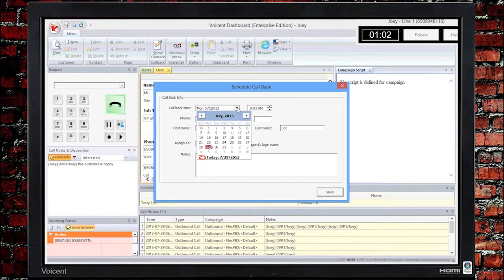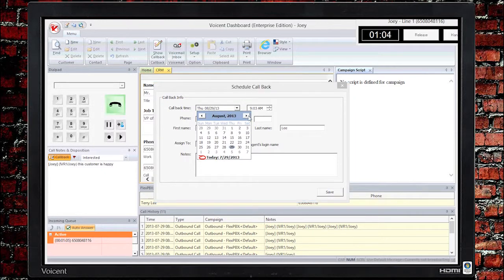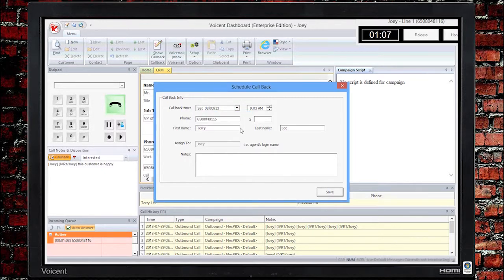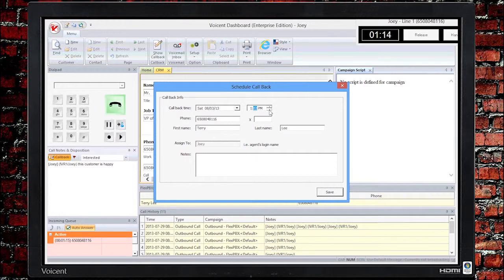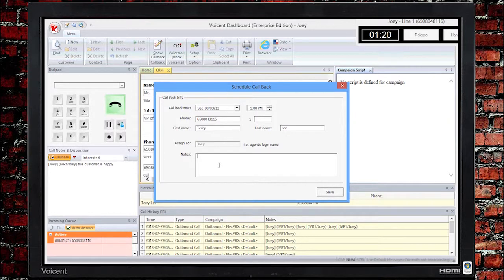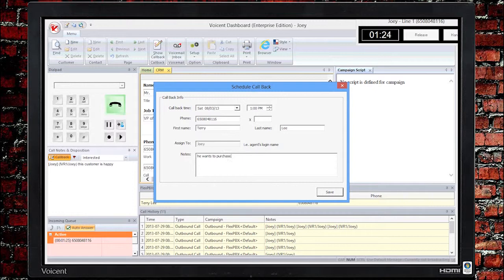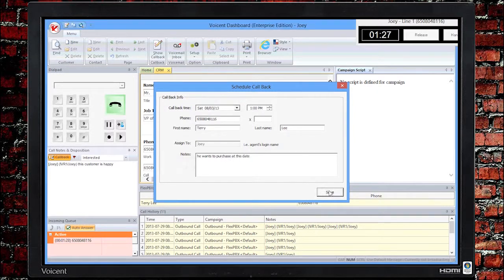You can also set and unset the customer's status to opt-out and schedule a callback. Just set the date and time and the notes for the callback. Hit Save. As mentioned in the previous video, you will be able to modify the data for the customer until you press the release button.